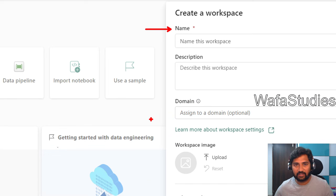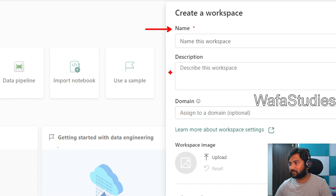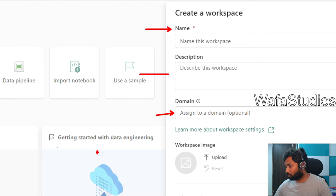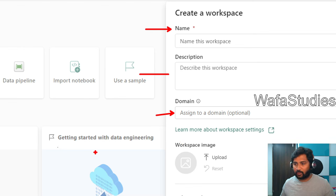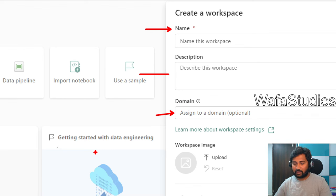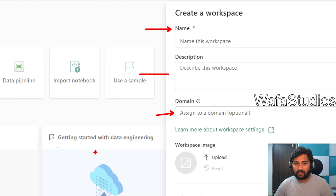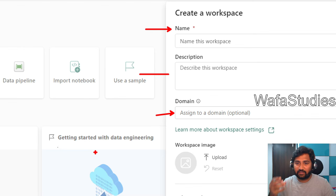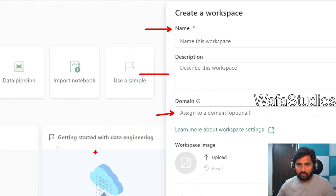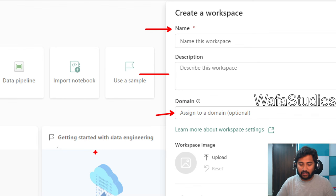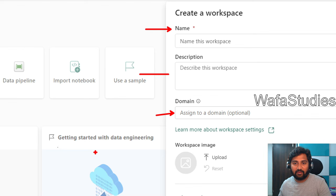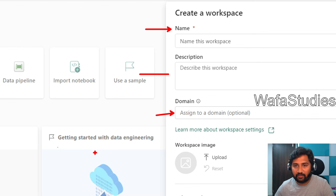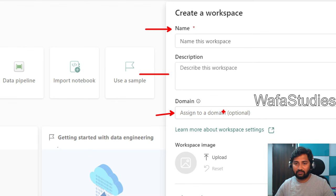The moment I click that, I have to fill a couple of fields here. The mandatory field is name. I have to give a name to my workspace. I can give a description for my workspace, and I can associate a domain with my workspace. We will discuss more about this domain in our future classes.